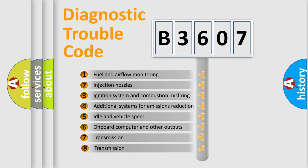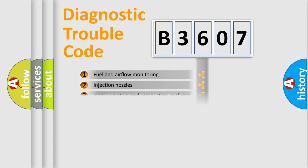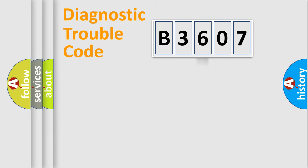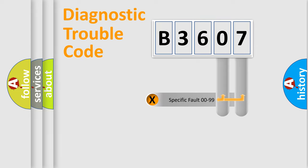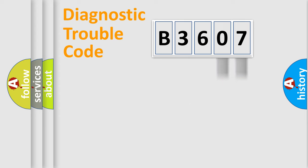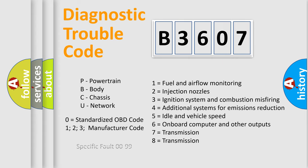The third character specifies a subset of errors. The distribution shown is valid only for the standardized DTC code. Only the last two characters define the specific fault of the group. Let's not forget that such a division is valid only if the second character code is expressed by the number zero.